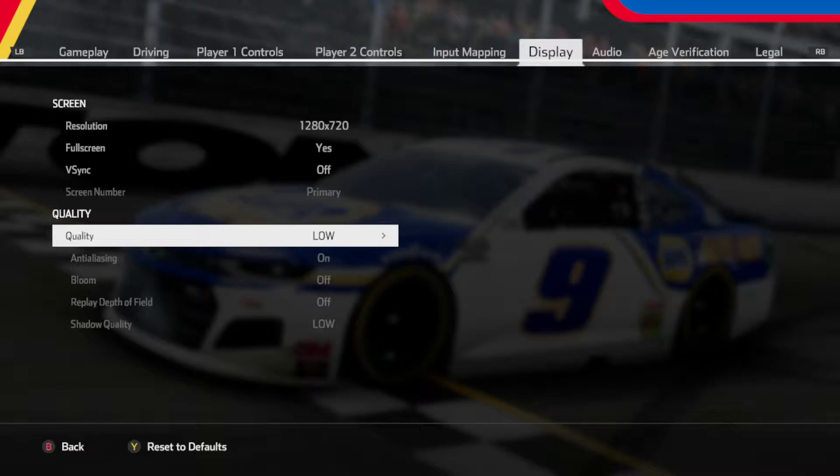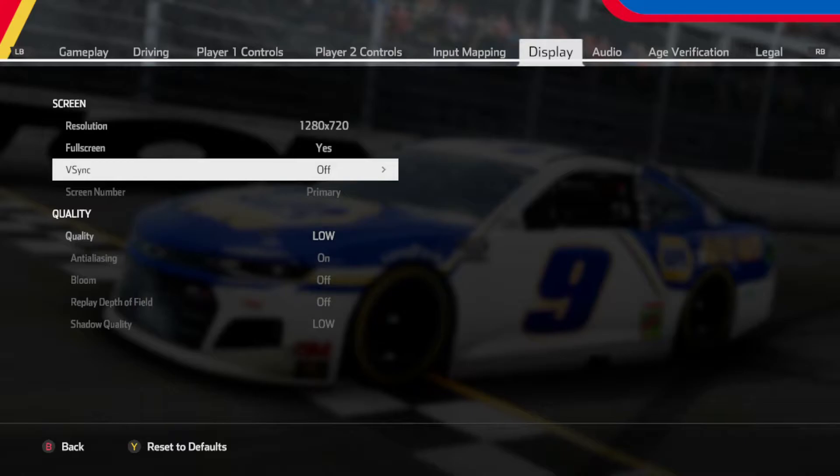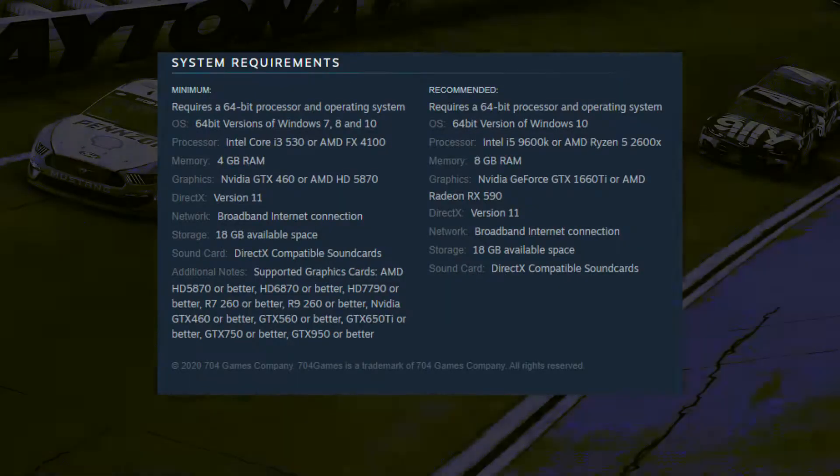So these are my recommended settings for the game: 720p low settings. As you can see, there are barely any graphical settings in here.